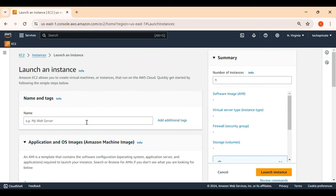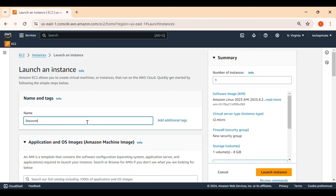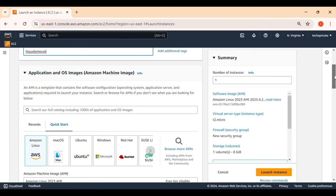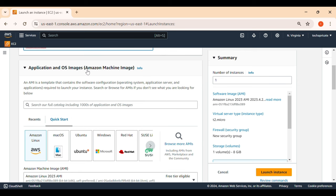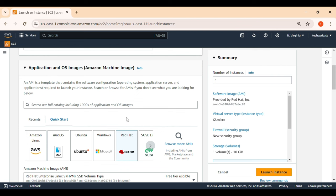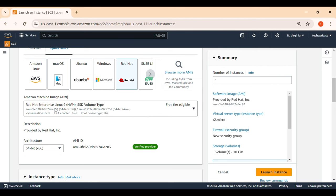Scroll down and click on 'Launch Instance.' Name your VM — for example, 'Linux demo VM' — it's just the name of the server you want to create. Then choose the Amazon Machine Image, also called AMI. An AMI is a template to create a virtual machine with certain configurations and things pre-installed. I'm going to use Red Hat — it's used a lot in most organizations for production applications.